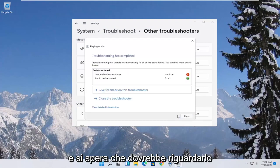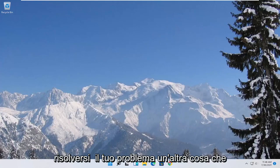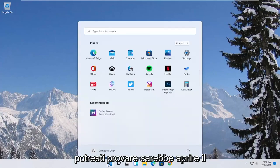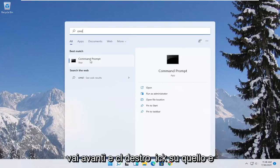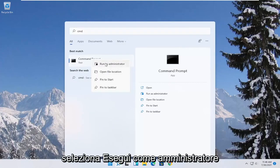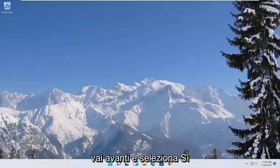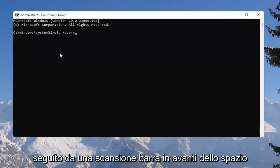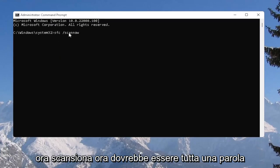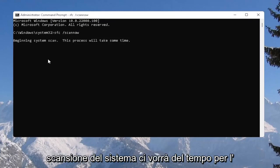That should hopefully be about it. Restart your computer and hopefully it will have been able to resolve your problem. Another thing you could try is to open up the Start menu, type in CMD — the best result should come back with Command Prompt. Right-click on that and select Run as Administrator. If you receive the User Account Control prompt, select Yes. Into this elevated command line window, type in SFC followed by a space and forward slash scannow — scannow should all be one word, with the forward slash out front. Hit Enter on your keyboard to begin the system scan.